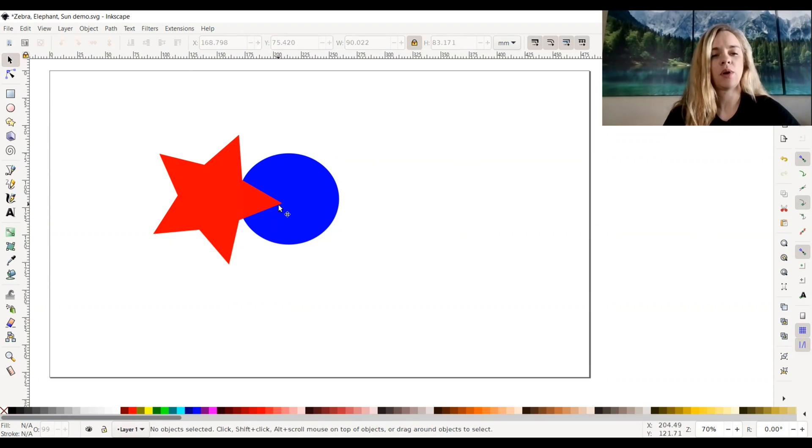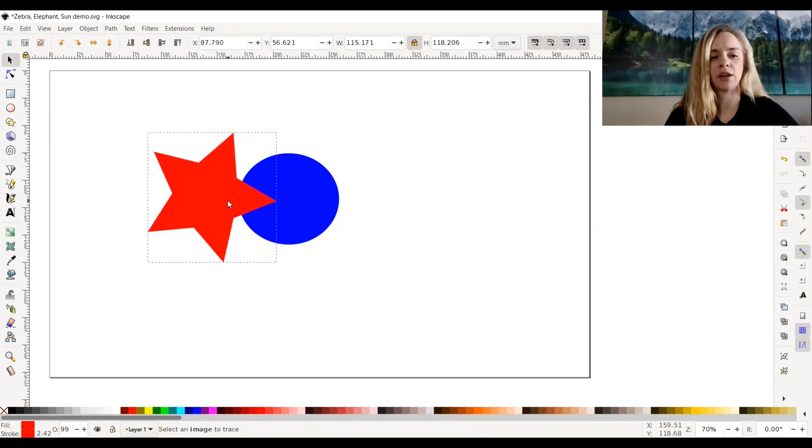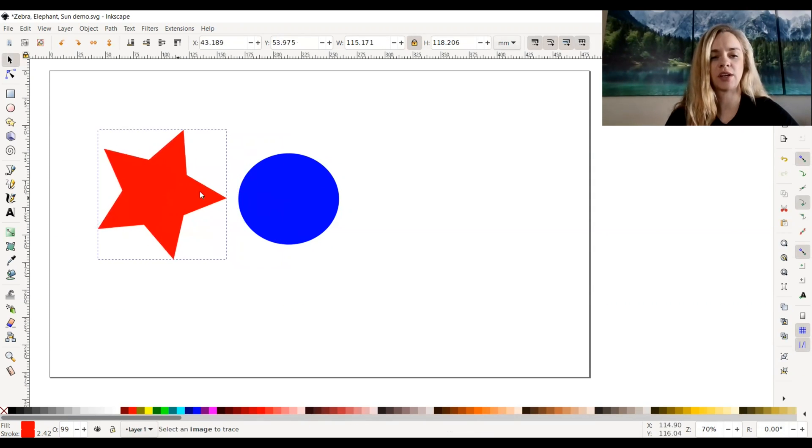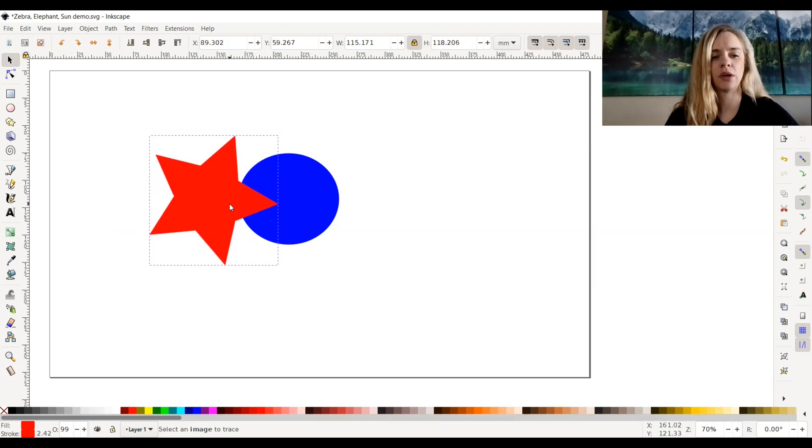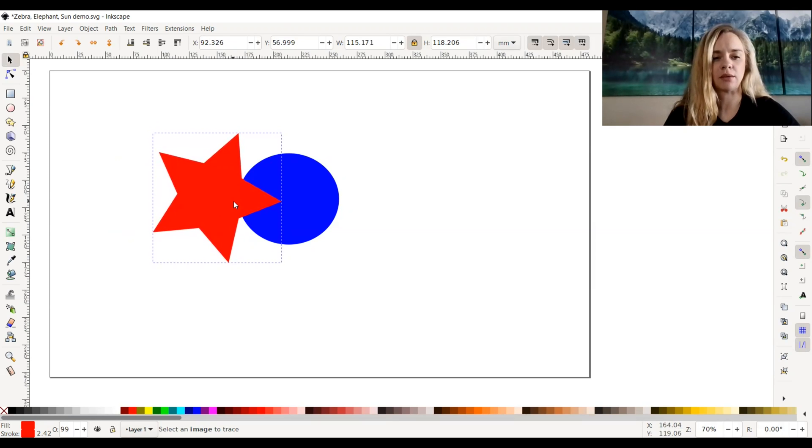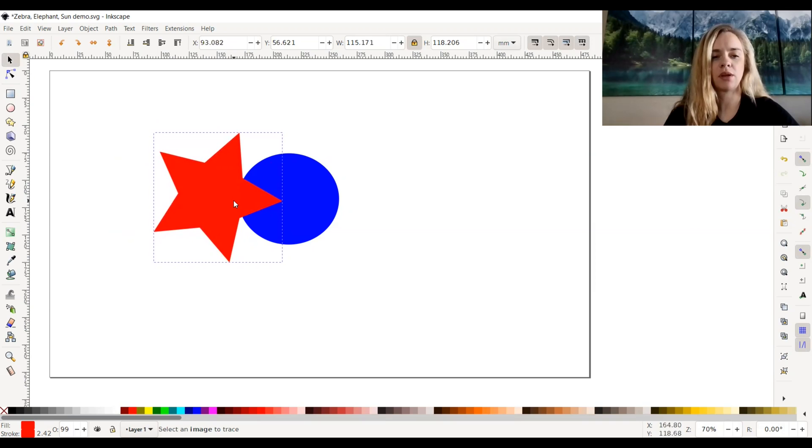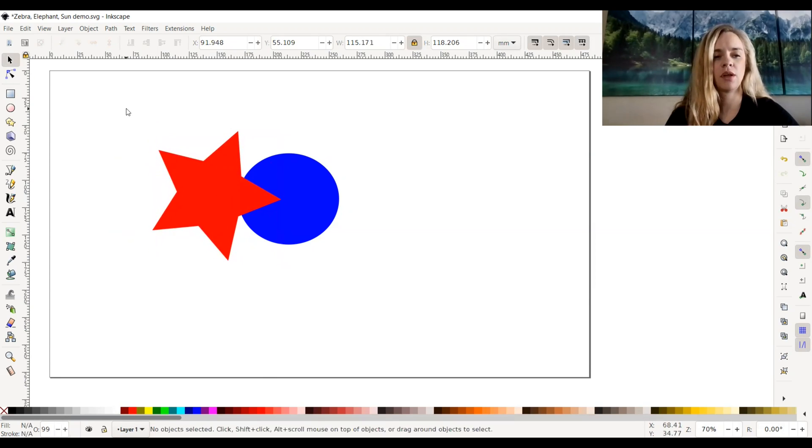If I want to cut into this circle with the overlapping portion of the star, which I can move around wherever I want, let's say I want to make a little Pac-Man icon. I'm going to put this star overlapping with the circle.